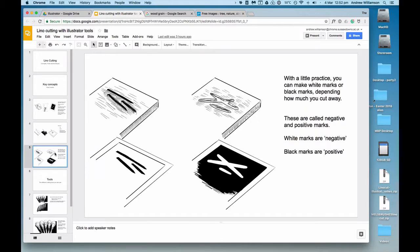You can produce positive and negative marks. If you look at the top example on the left-hand side, you can see some black marks here. When I print those out, only those are inked up and they become black. They stand proud of the rest of the block.